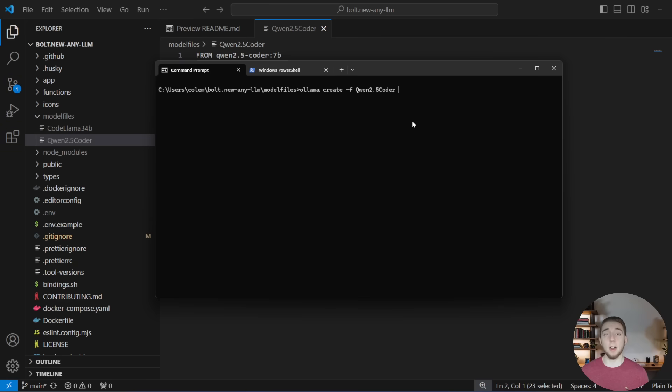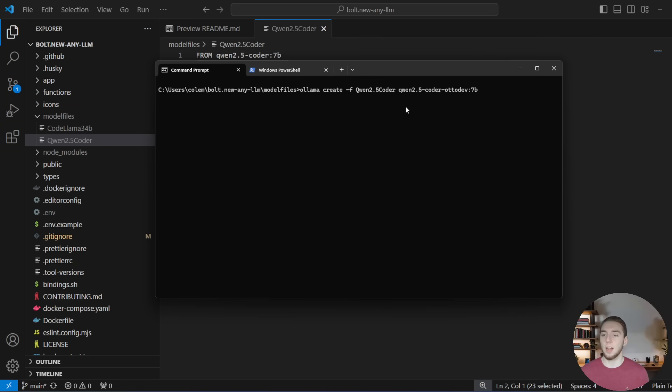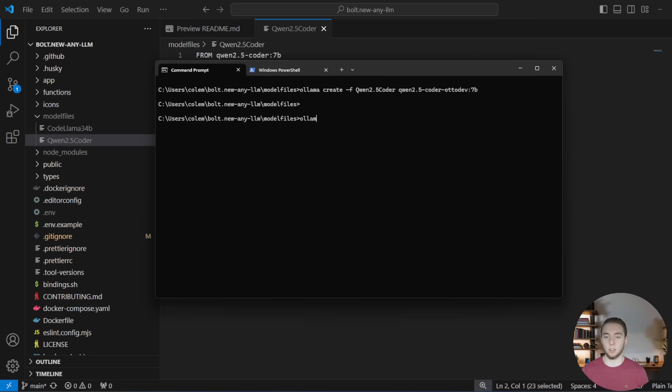And then the name of the model that I want to give, I'm giving like essentially a new model ID in Olama. I'm just going to give it the exact same name, but with autodev as a part of it. So I know that this is a model I can use for autodev. So I already have this created actually.